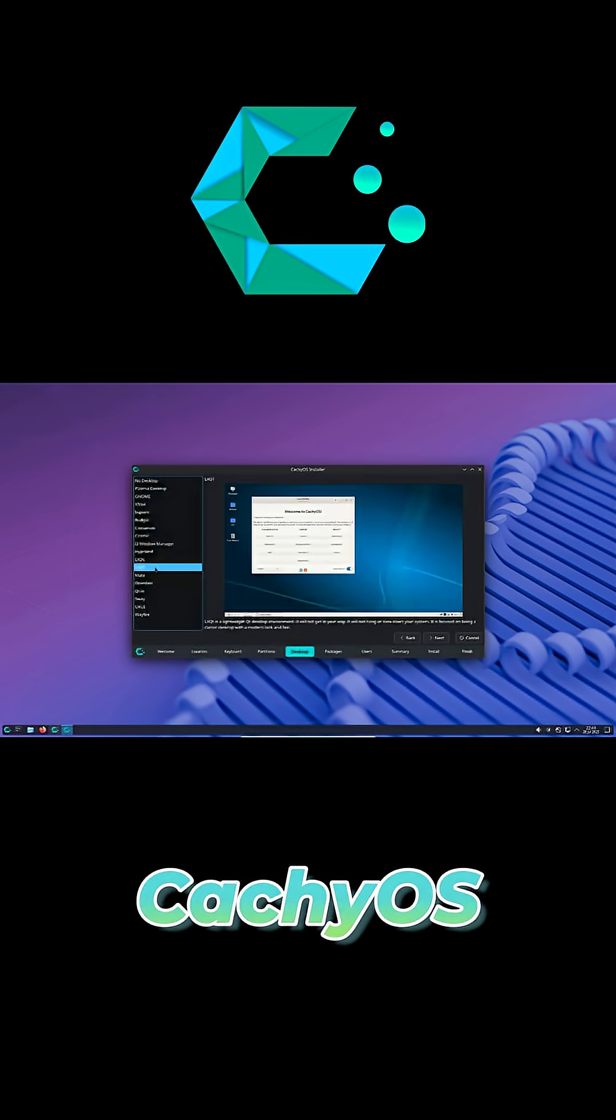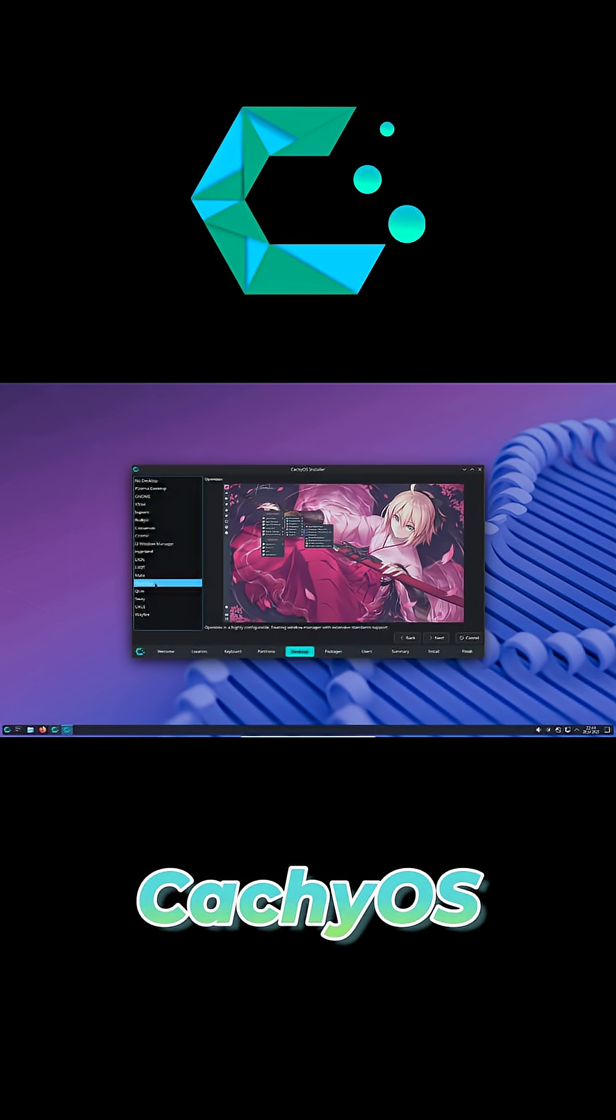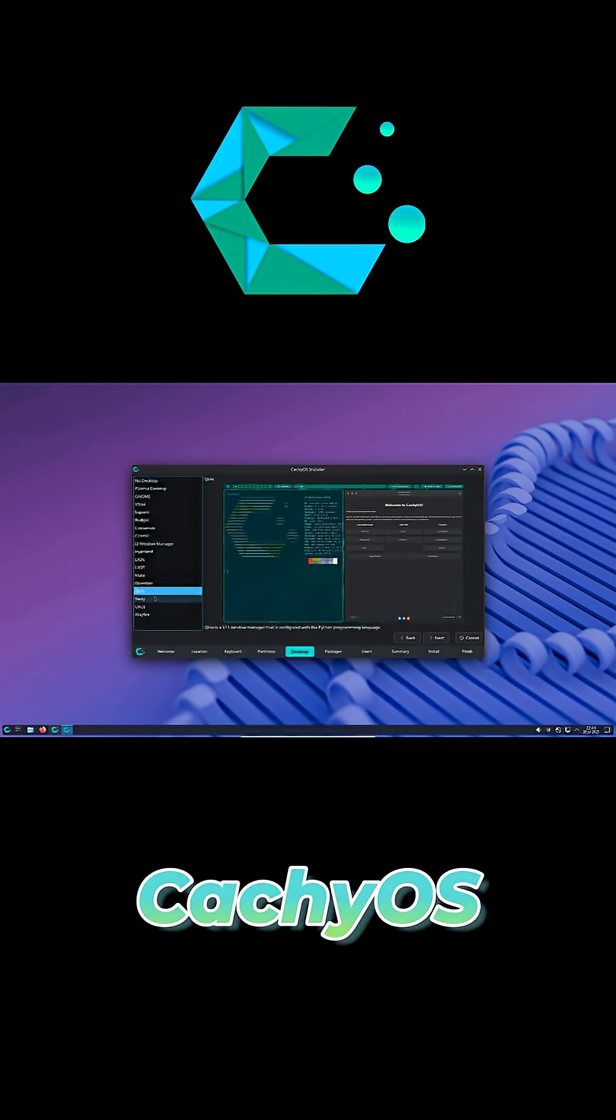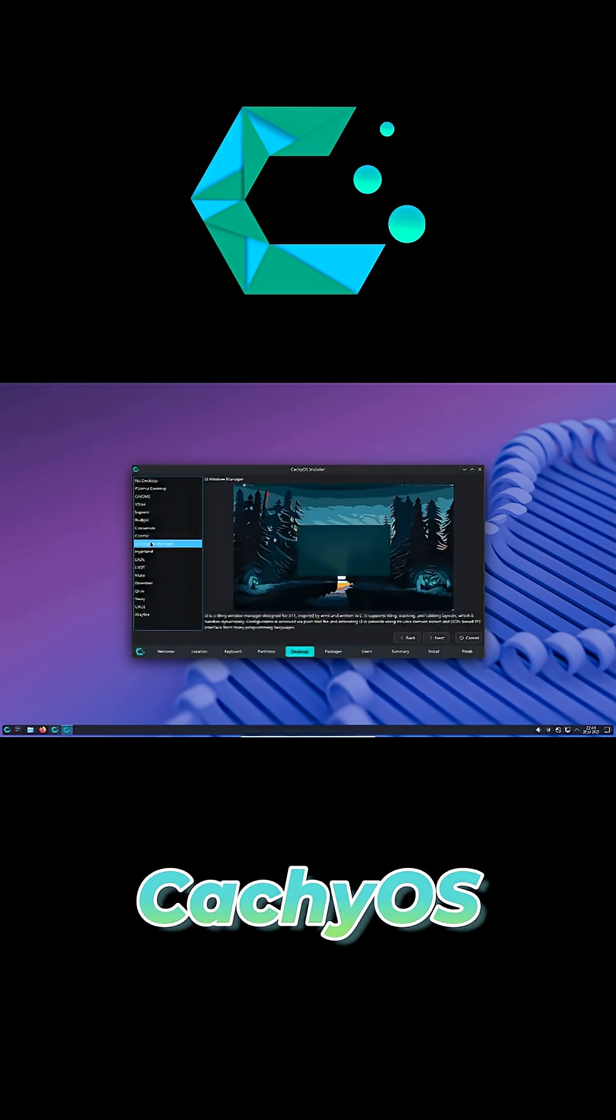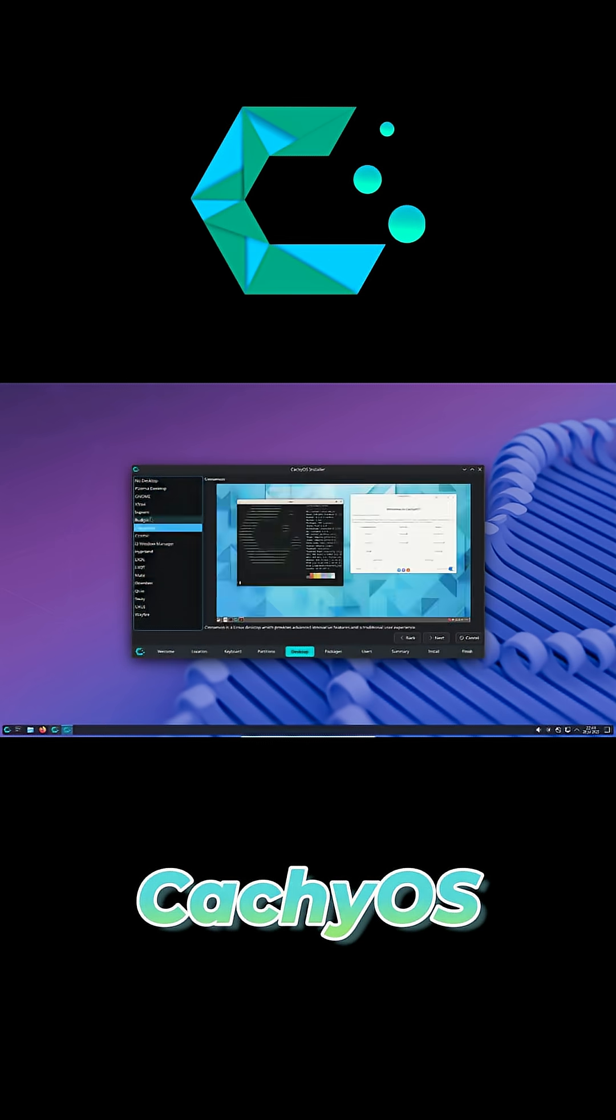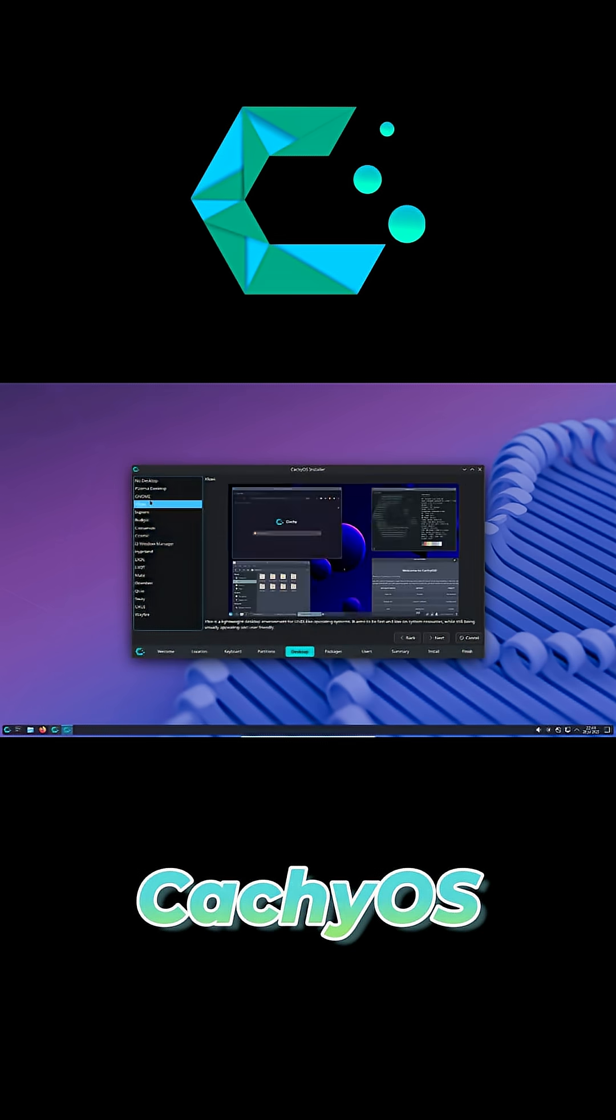After login, the welcome tool guides you. Read release notes, enable performance tweaks, rank mirrors, and more.